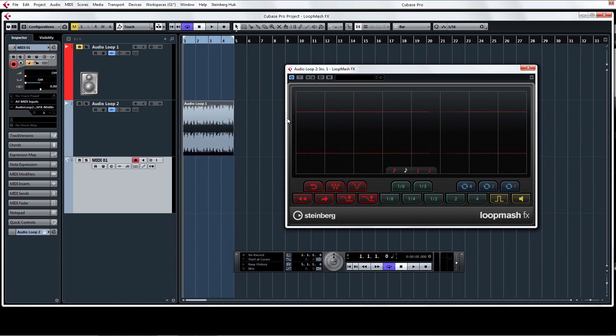You'll notice that the command buttons for LoopMash are color coded by effect type and that they're organized like the keys on your MIDI controller. The color coding for the effects are as follows.